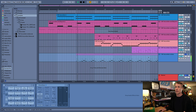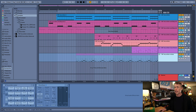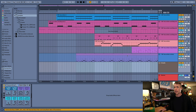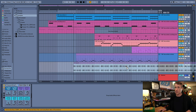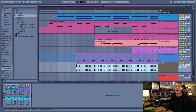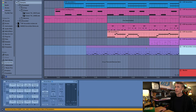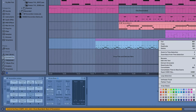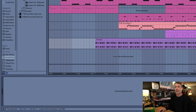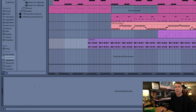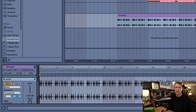I'm going to solo this so you can hear it — we're hearing the freeze track. If I create a new audio track, I can option-drag this directly onto the audio track, and we've got our freeze file here. And now I could just delete the original track. Alternatively, I could right-click and select Flatten, and now Live has removed all the plugins and instruments and made an audio track.